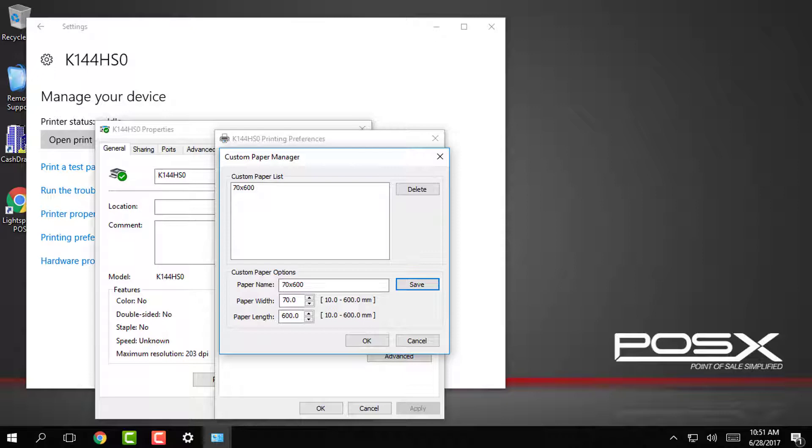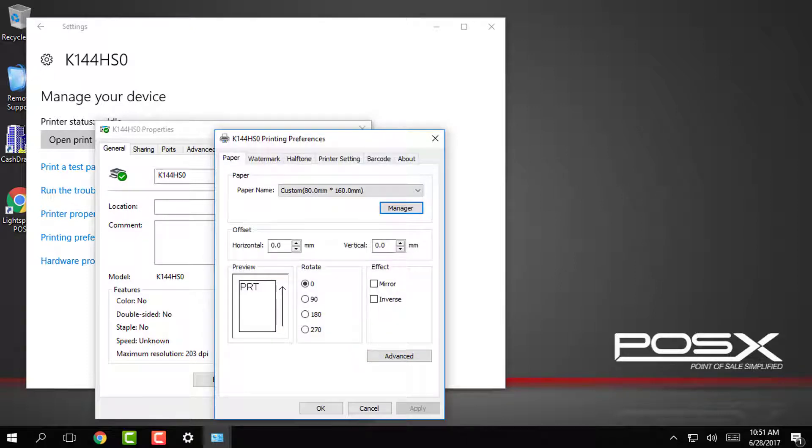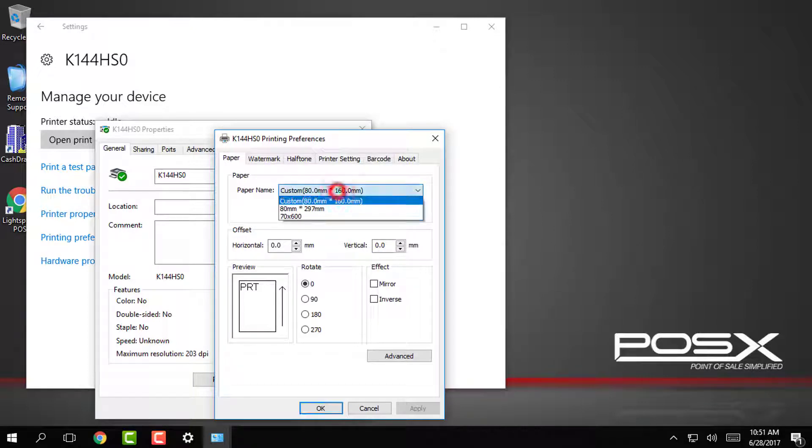On the next screen we'll use the paper drop down to select the new custom paper type that we just created.